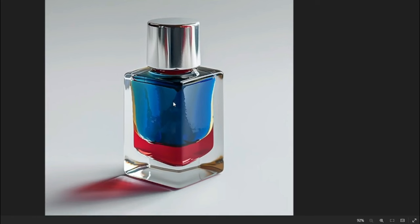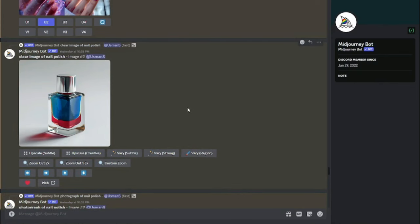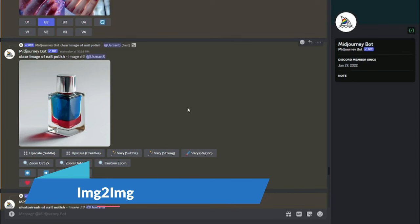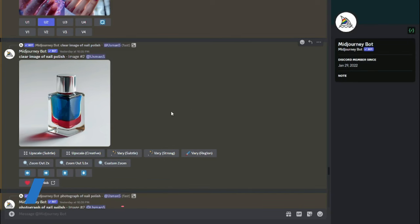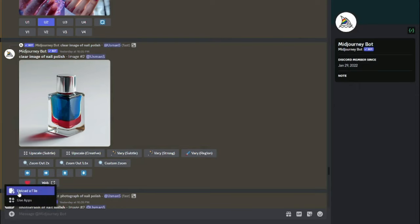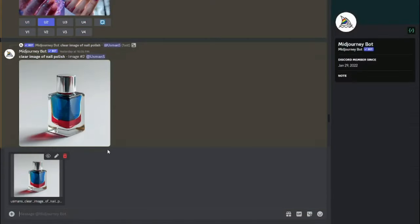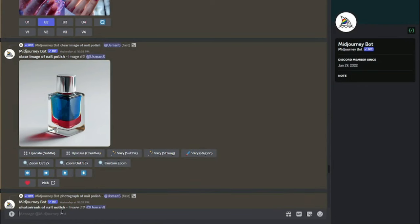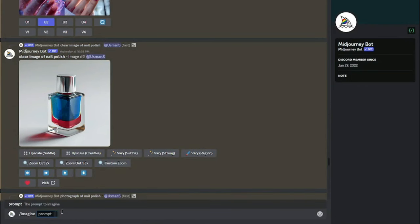Our first product is nail polish. I'm going to create product photographs of this nail polish for business use, social media, or marketing. With the image-to-image generation method, it's really easy. First, you need to upload the image of the nail polish to MidJourney by clicking the plus button and selecting upload a file. After uploading, type 'imagine' and paste the link of your uploaded product image into the prompt.